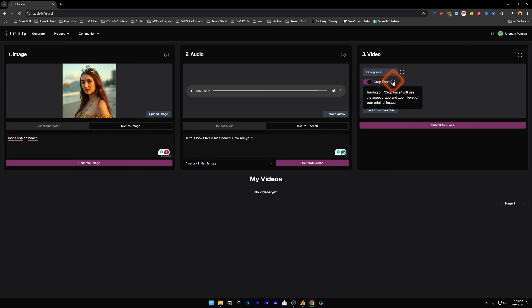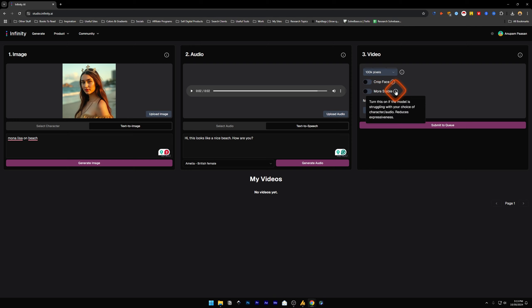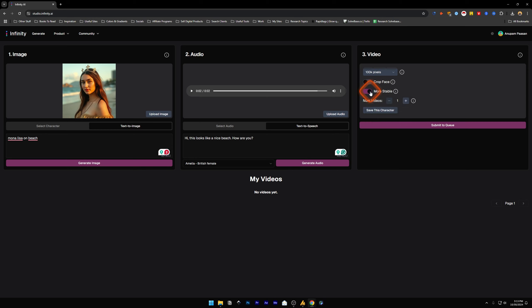Prop face: if you turn this off, it's going to keep the same resolution which it is at. Zoom level and aspect ratio, so we're going to turn it off. More stable: if you turn this off, it's going to have more expressions on the face, and if you make it more stable, it's going to reduce the expressiveness of the animation. Let's keep it off.